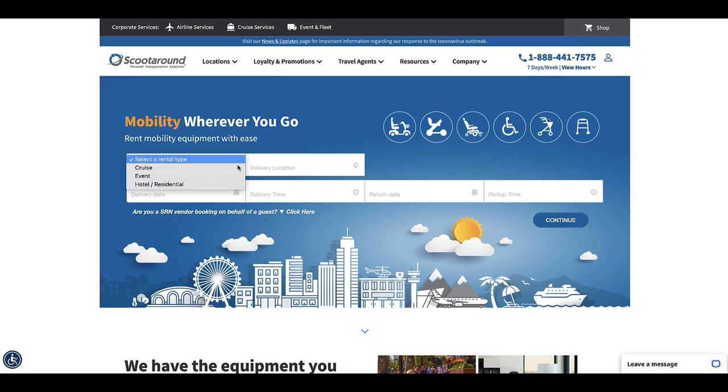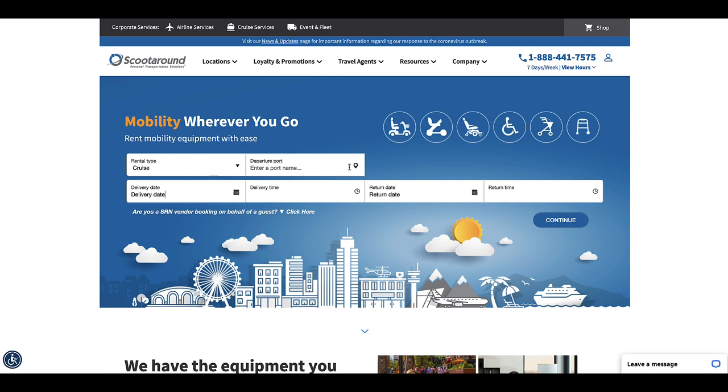First you select the rental type. We're going on a cruise and then you give it the port name. This was rented for Galveston, Texas.